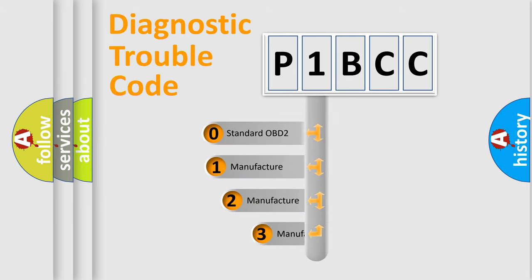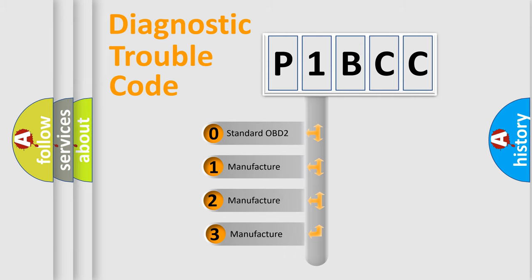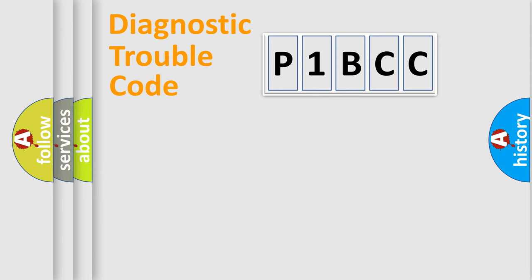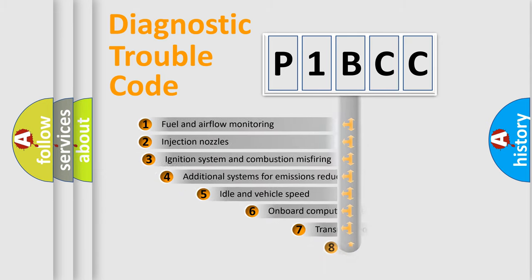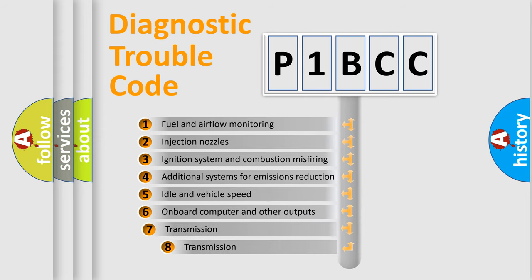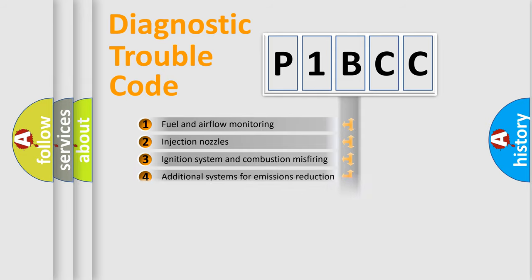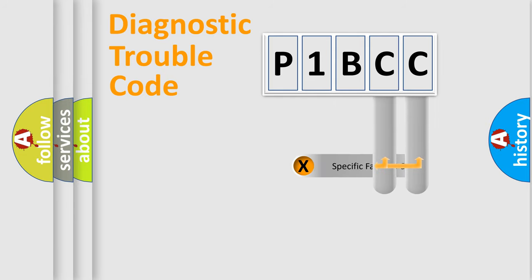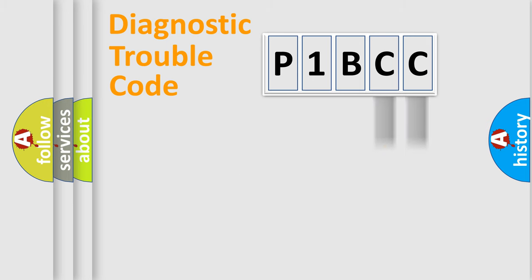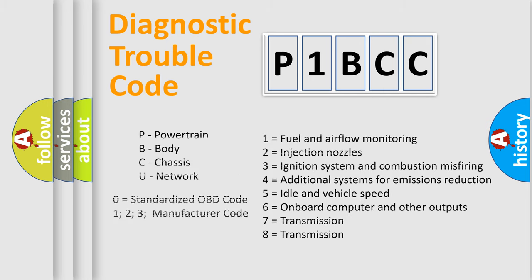If the second character is expressed as zero, it is a standardized error. In the case of numbers 1, 2, 3, it is a manufacturer-specific error. The third character specifies a subset of errors. The distribution shown is valid only for the standardized DTC code. Only the last two characters define the specific fault of the group. Let's not forget that such a division is valid only if the second character code is expressed by the number zero.